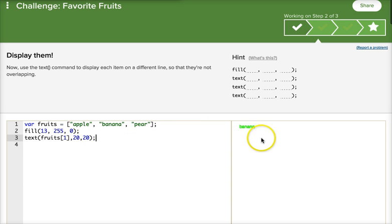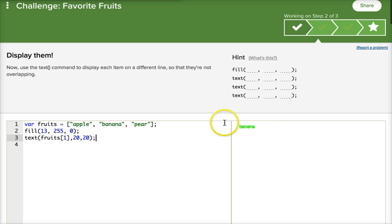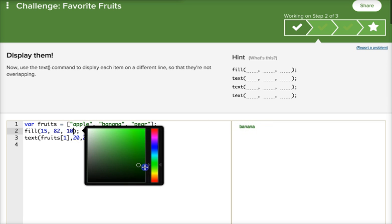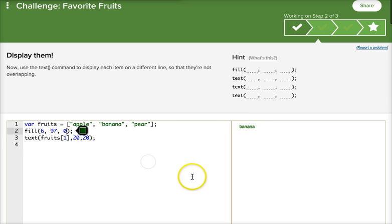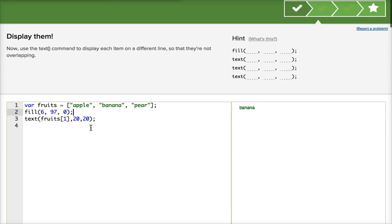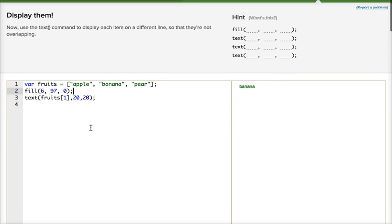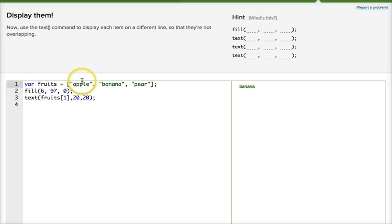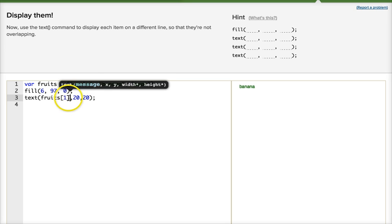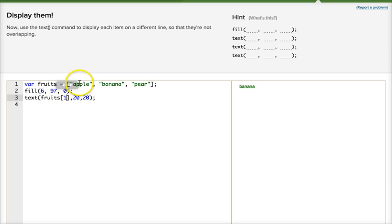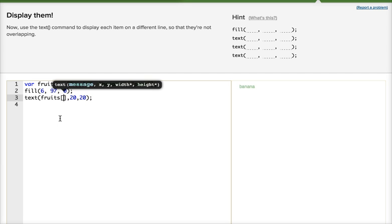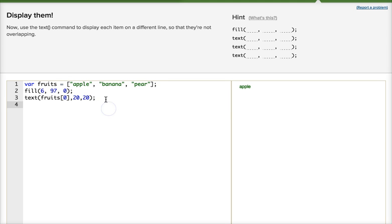Now, what happened here? Do you see what's going on here? First off, it's hard to see, because it's maybe too light of a color. Next, it's banana. I wanted apple. Remember, arrays, that first item in the array is zero. So I have to put zero there.